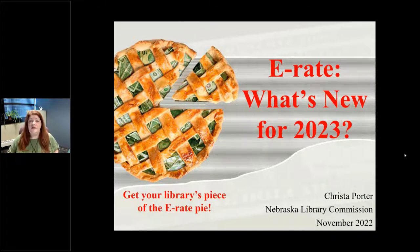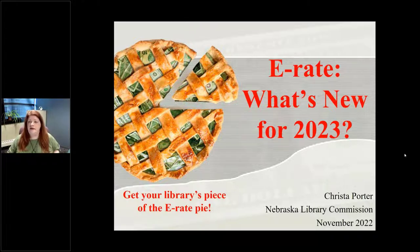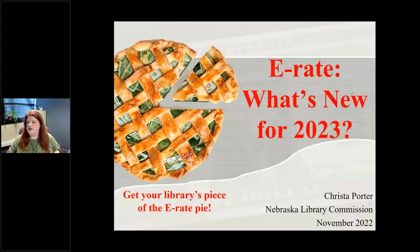If you have any questions throughout the session, please type into the questions section of your GoToWebinar interface at any time. I'm monitoring that and will answer your questions as they come up. You do not have to wait — as soon as you think of something, go ahead and ask.